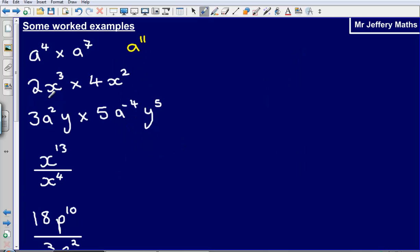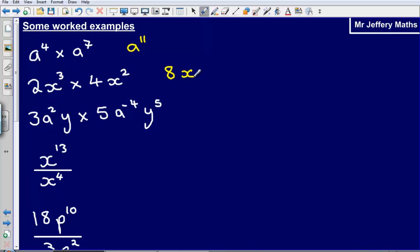Second example: I've got 2x cubed multiplied by 4x squared. I'm going to deal with each part individually. First, 2 multiplied by 4 is 8. Then I multiply x cubed by x squared — adding the powers together — giving me x to the power of 5. So the answer is 8x to the power of 5.